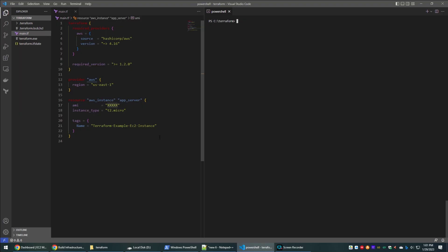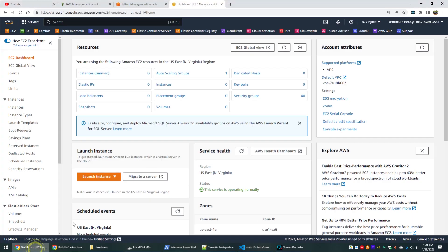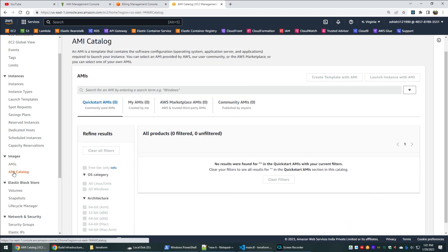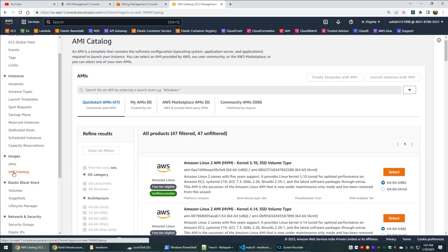Switch to VS Code. We have the code that was copied earlier into the main.tf file. We will modify it by changing the region to us-east-1 and also select an available AMI from that region. To see the list of AMIs, go to the AMI catalog under EC2, copy any AMI ID, and add it to the Terraform code.